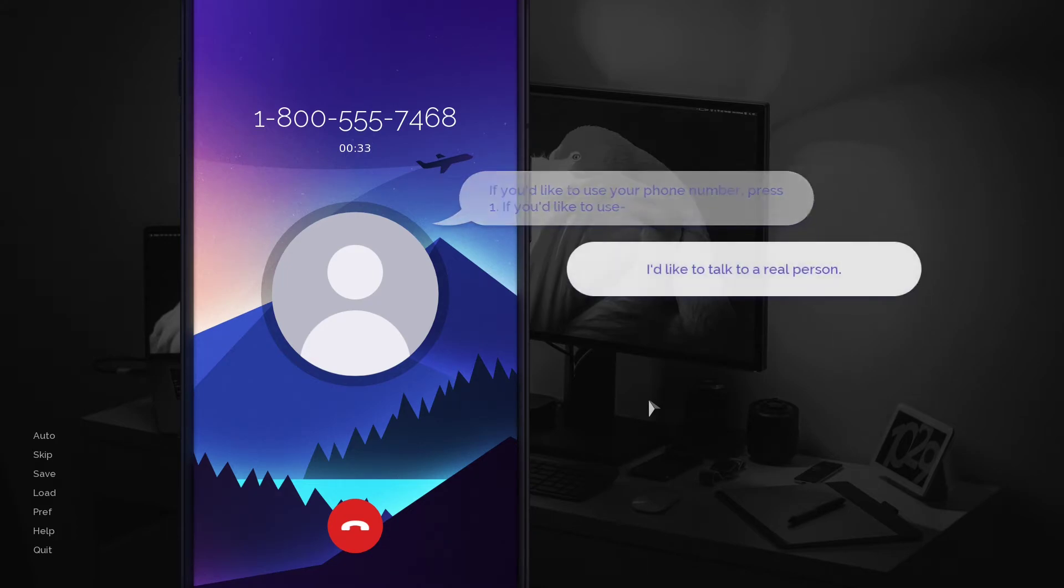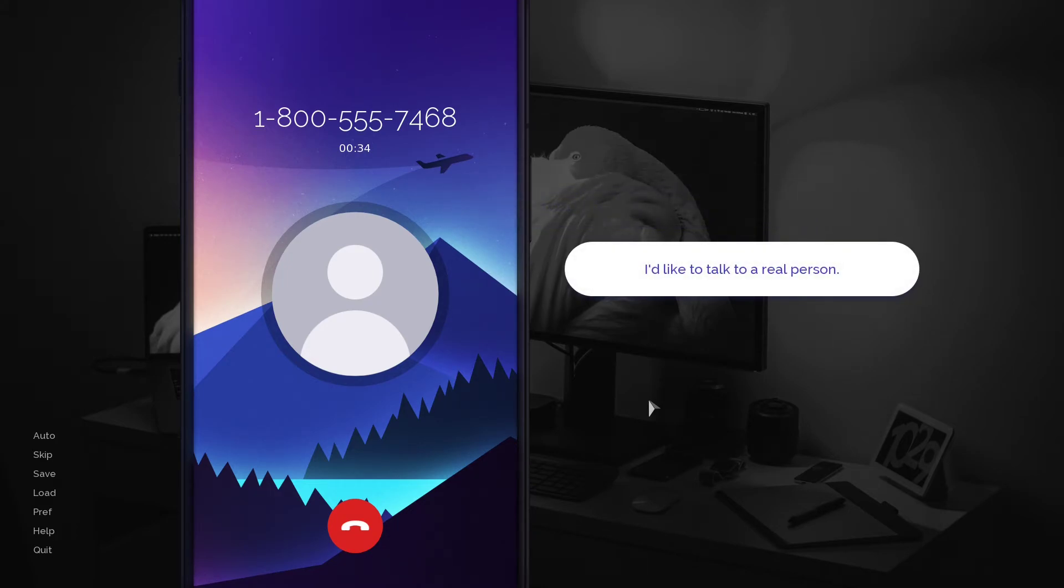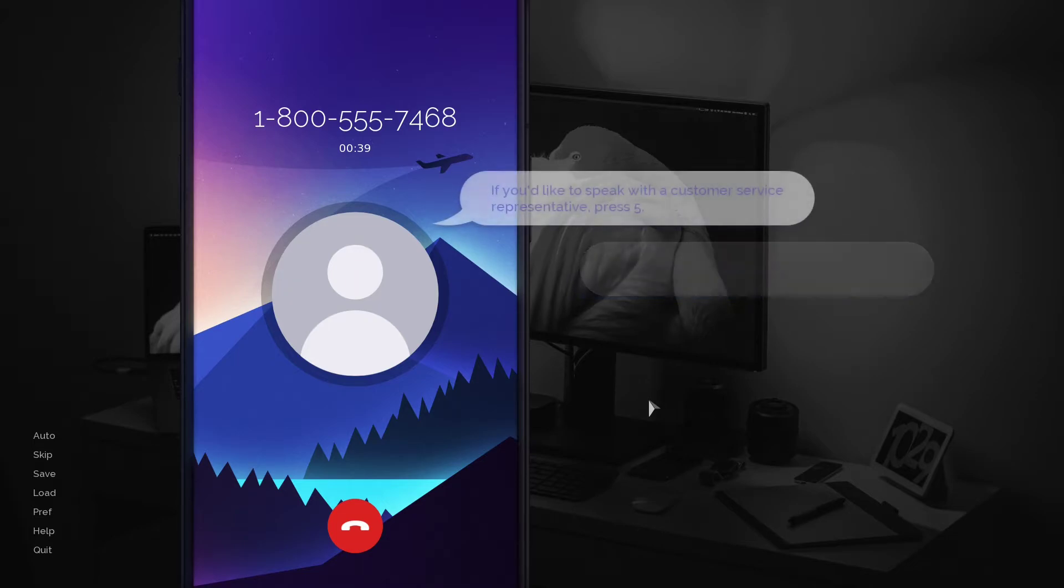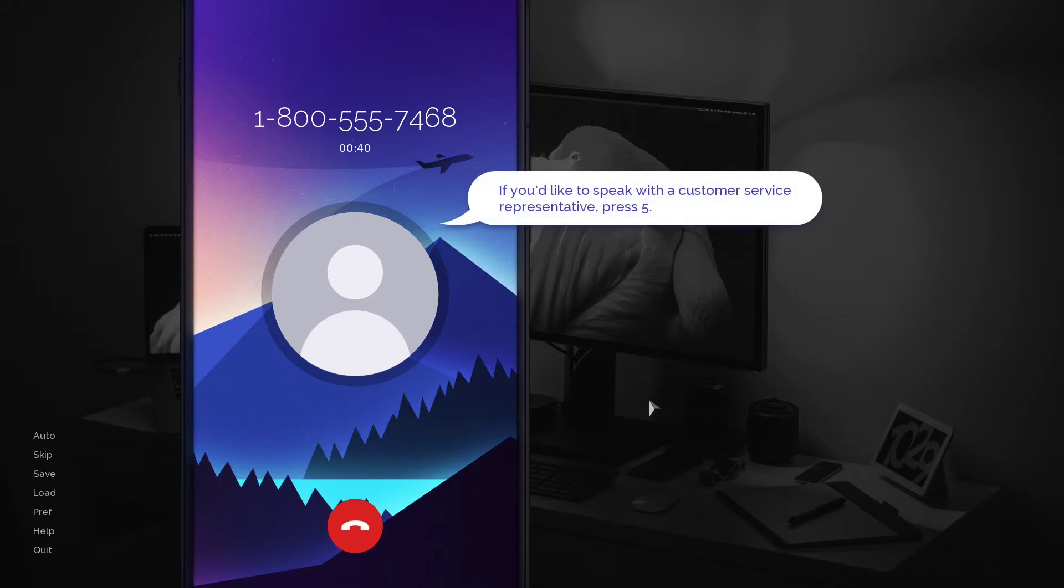I'd like to talk to a real person. CSR. Agent. If you'd like to speak with a customer service representative, press 5.